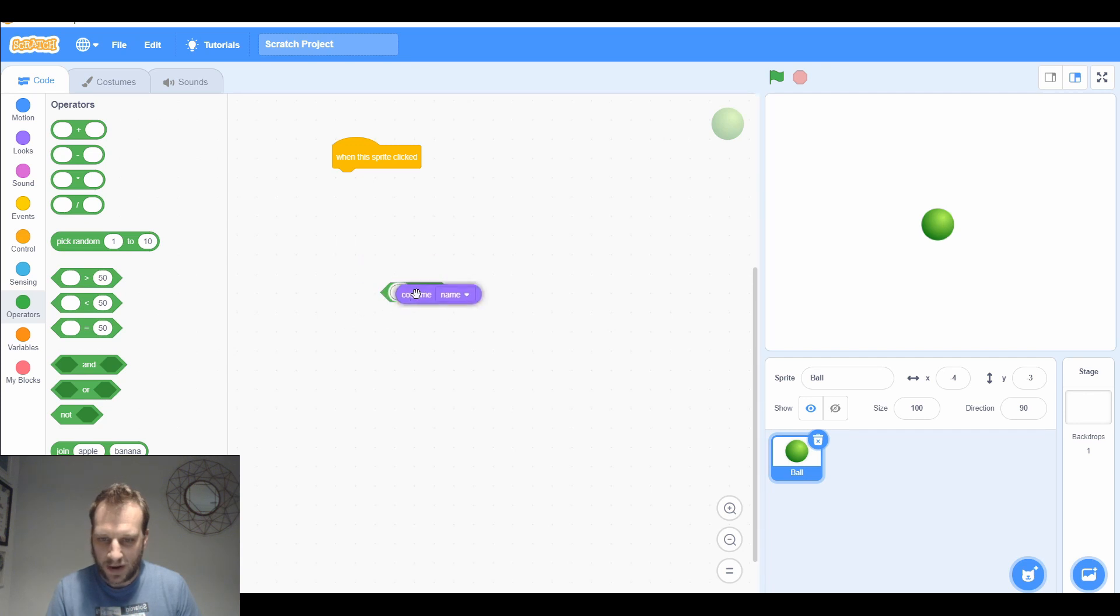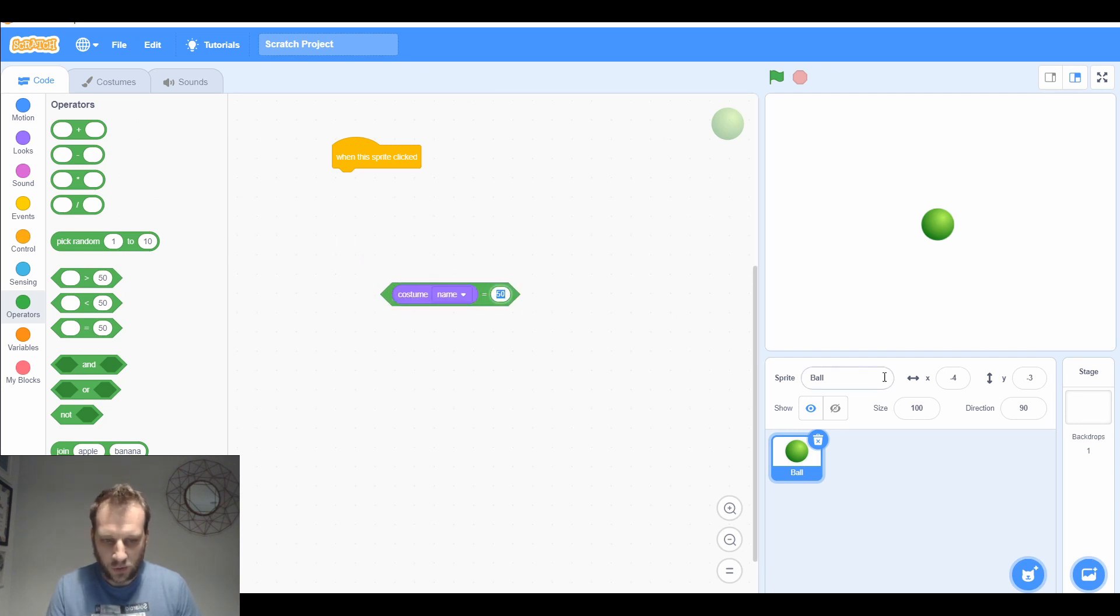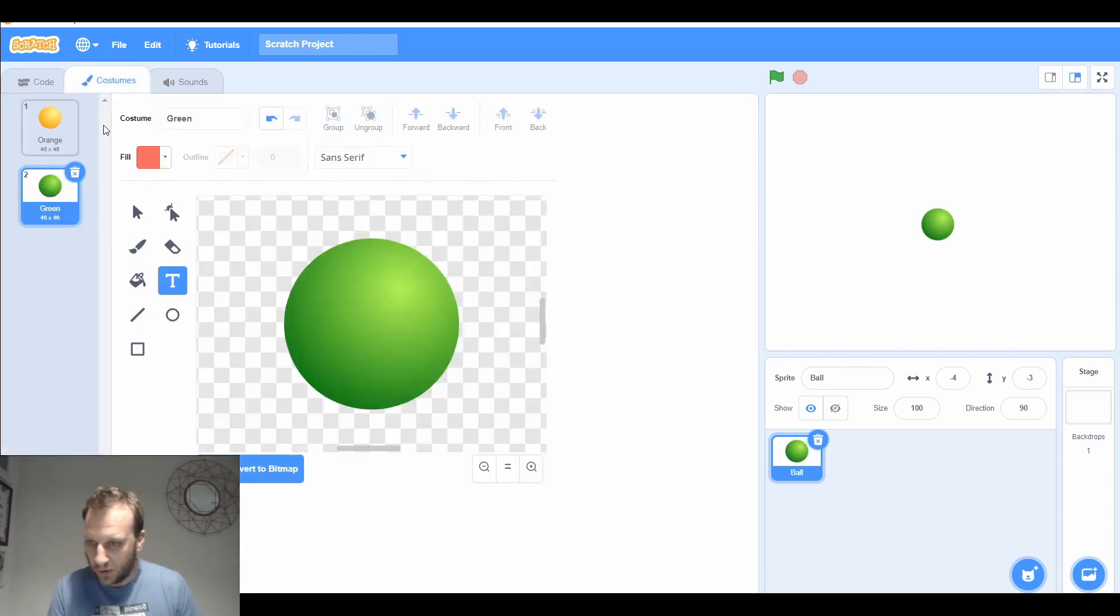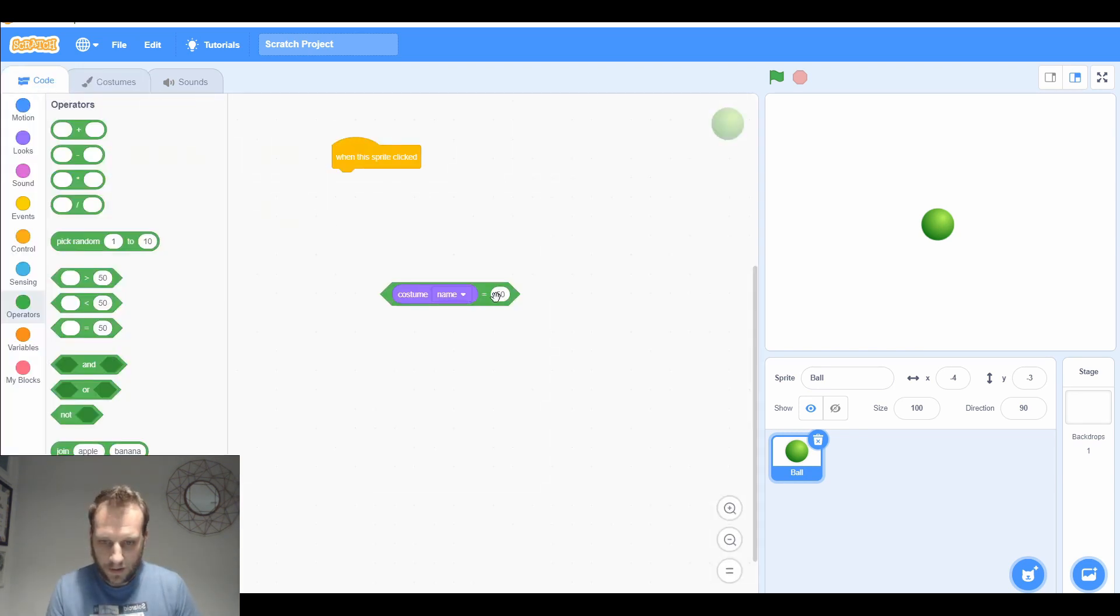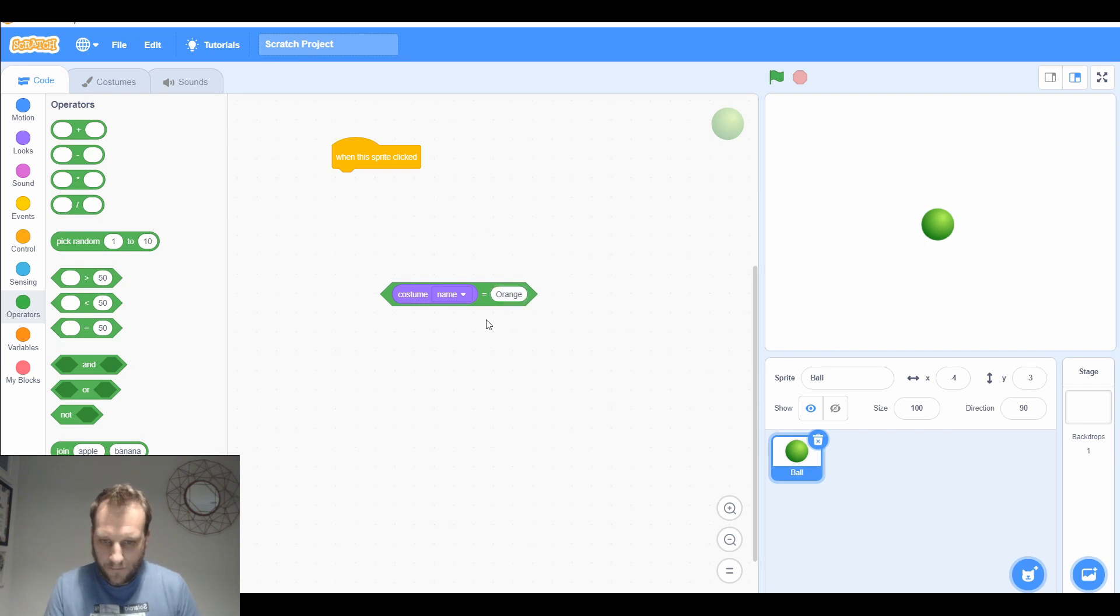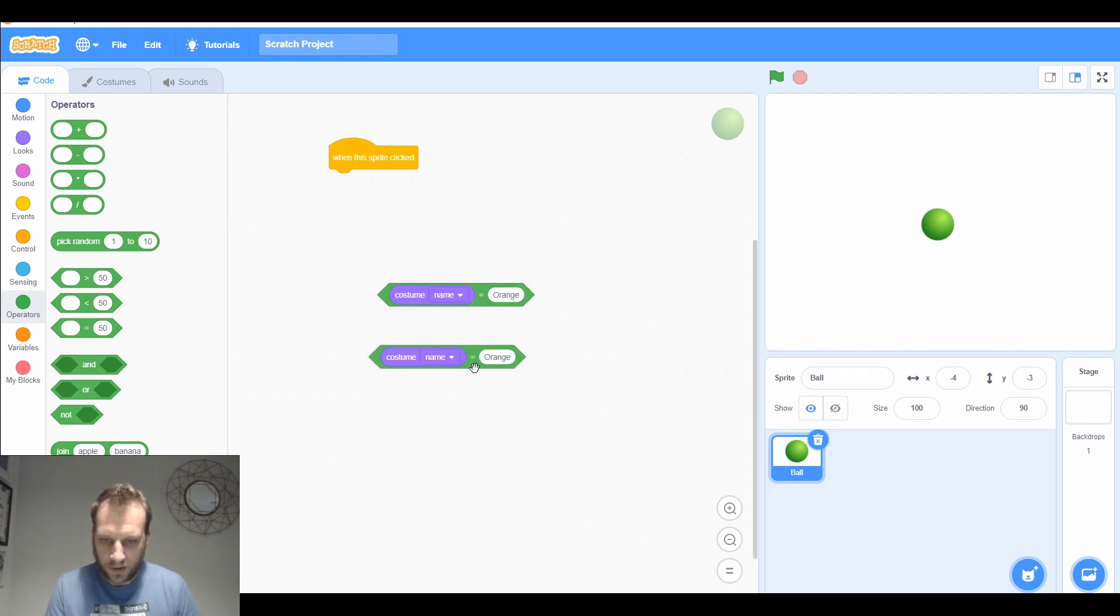We're going to go for an operator so we can see is the costume name the same as either orange or green. I need to know whether I've got a capital O on it or not. So is it orange, or I'm going to need one for green as well, is it green?